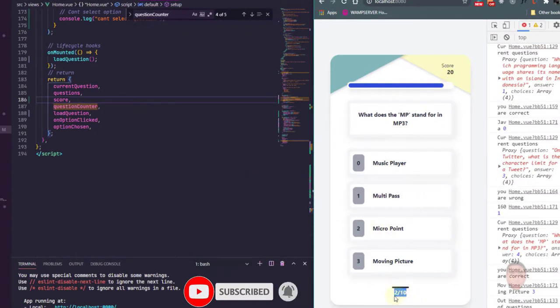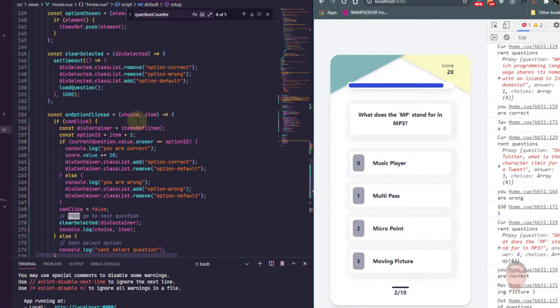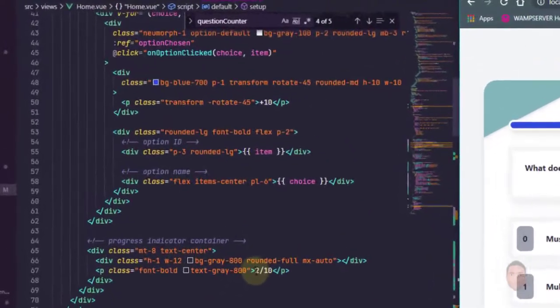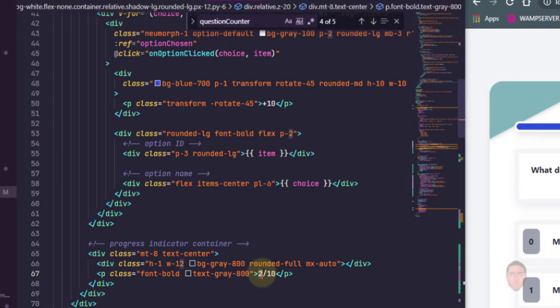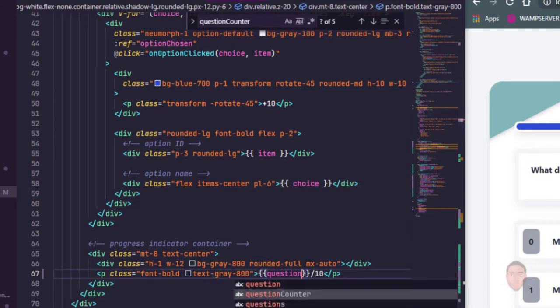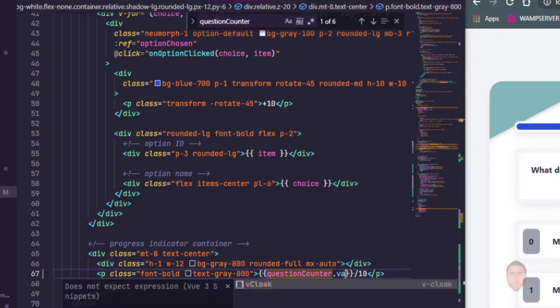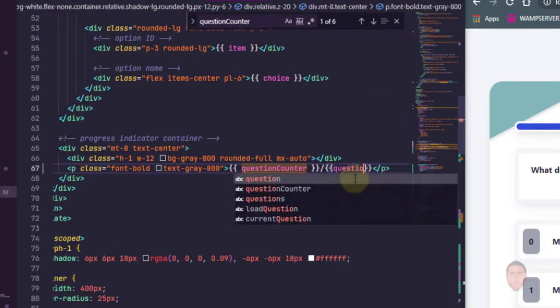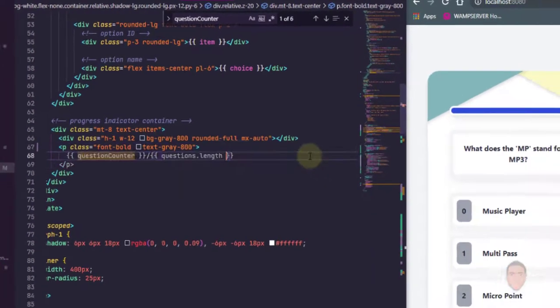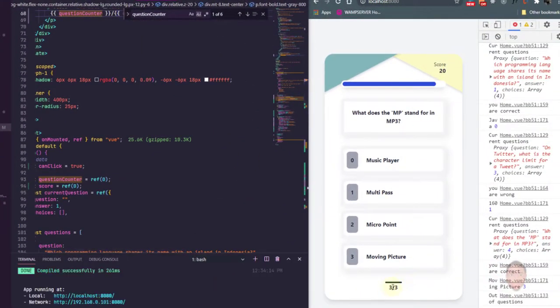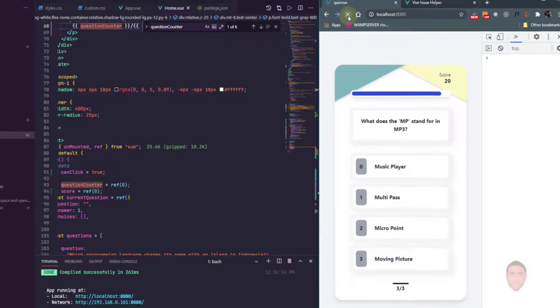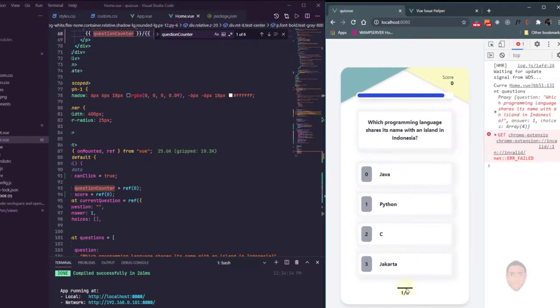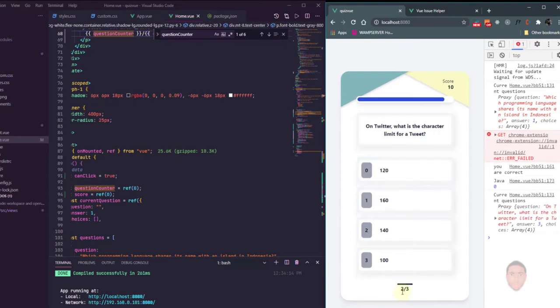Now the next thing we need to do is this bottom portion. We can just change it to a mustache symbol. This should be question counter, and here should be questions.length. So we have three over three. Let me just refresh, I should say one over three, and then we'll go to the next question, you should say two over three, three over three.